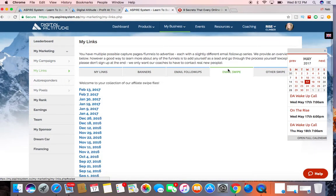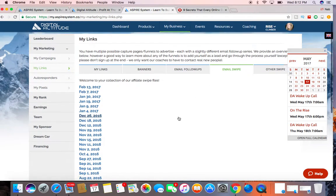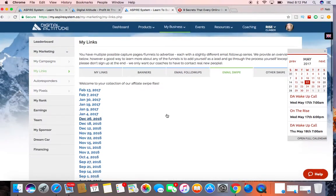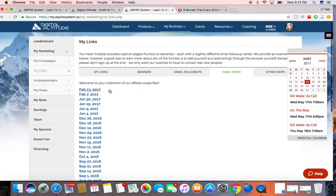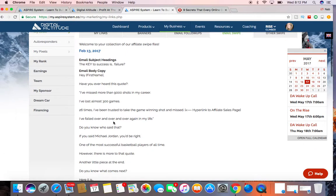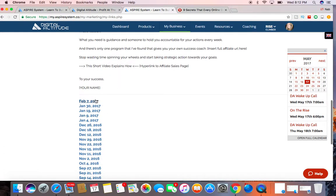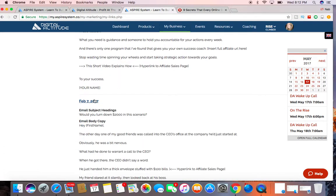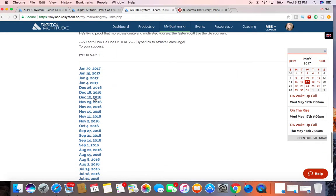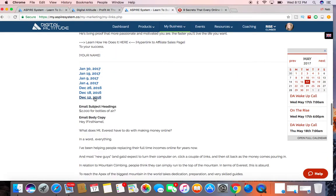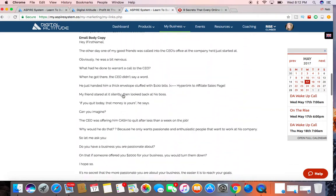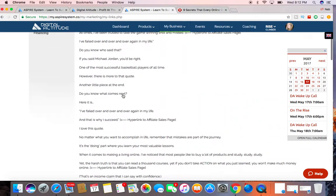This is the email swipe. These are basically all a collection of emails that have been generated, that have been sent out that you can use. You just copy and paste.